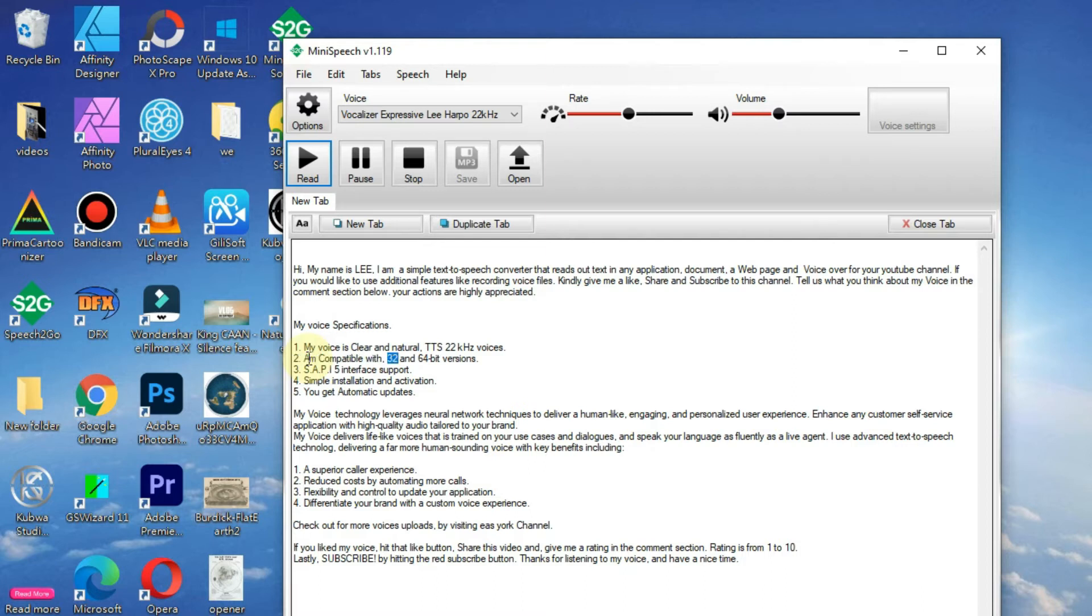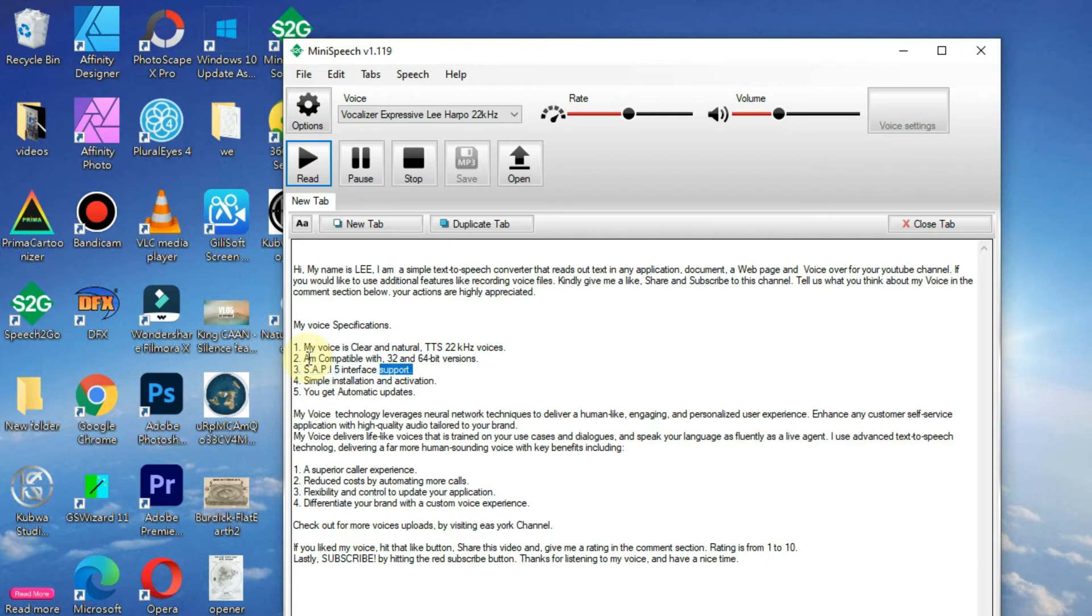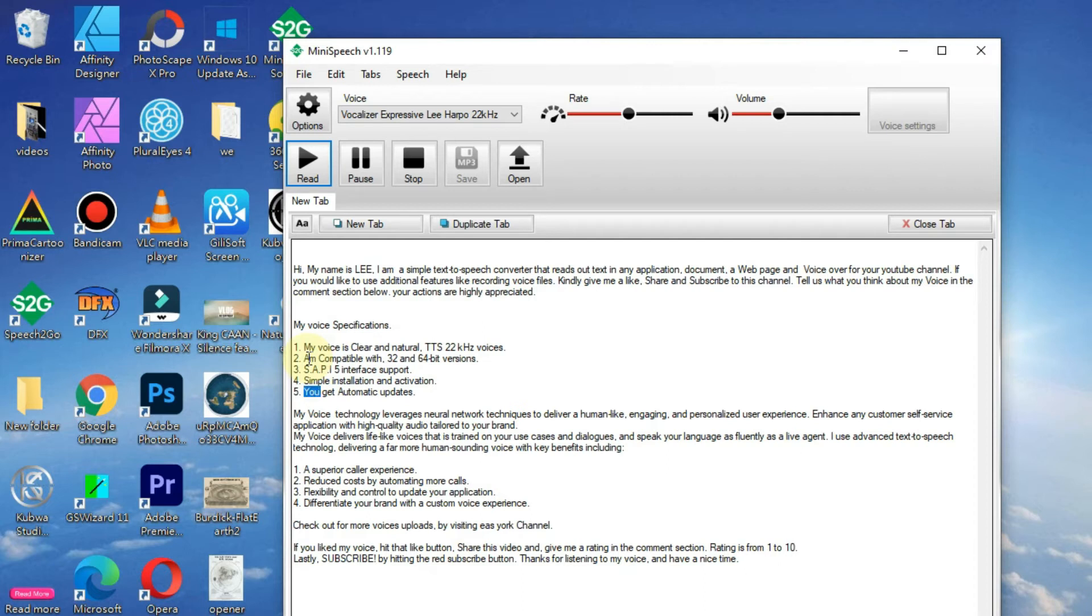SAPI5 interface support. Simple installation and activation. You get automatic updates.